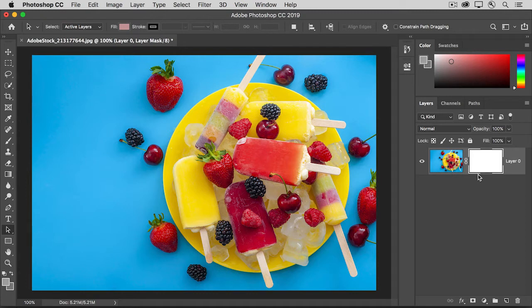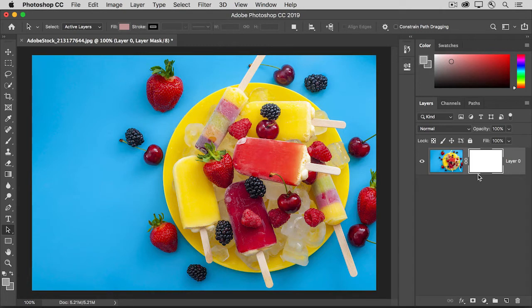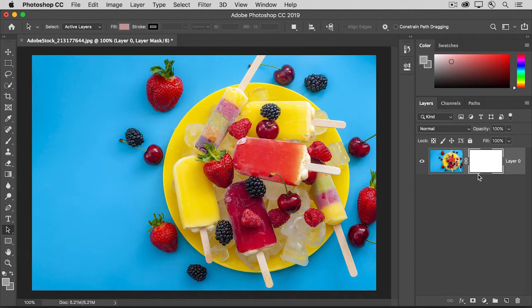Wherever a layer mask is white, it shows what's on the layer. So now you can see the entire photo that's on this layer. Wherever a layer mask is black, it will hide the layer. And wherever a layer mask is gray, it will partially hide the layer. Those are the only colors that you can use on a layer mask, since a layer mask is a grayscale item.